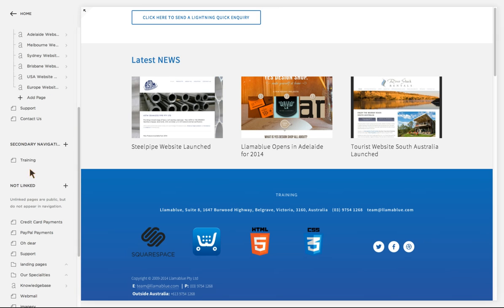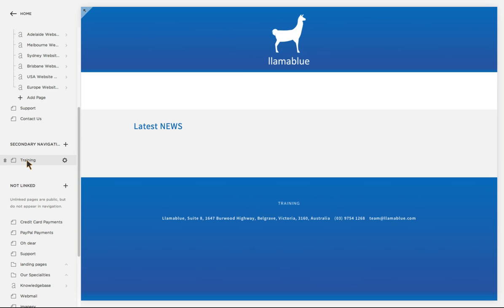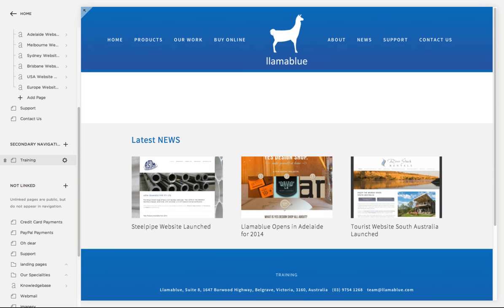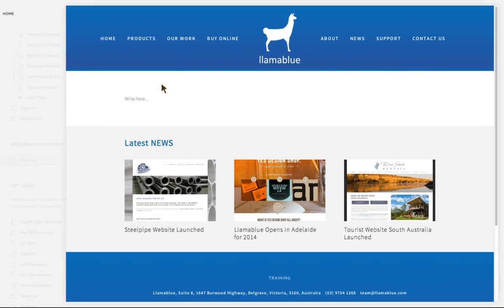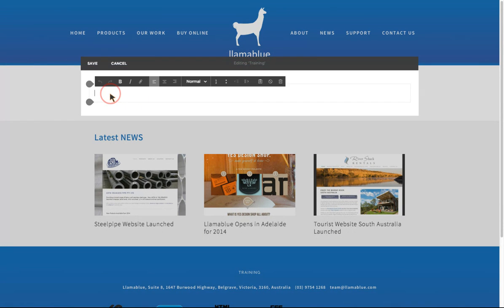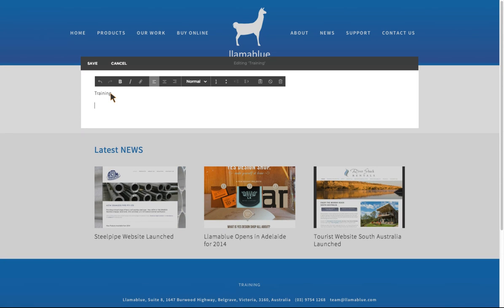In this case I'm going to work on the training page, so I click on Training and that takes me to that page. There's nothing in here at the moment. When I hover over this white space I get an opportunity to edit, so I click on that and I can now type in 'Training' which will be the heading of this page, then go down a space.